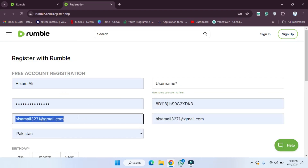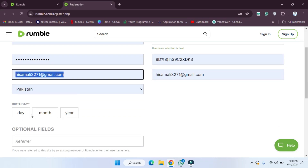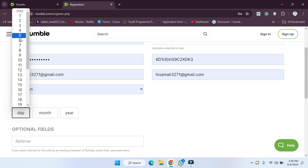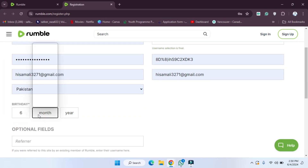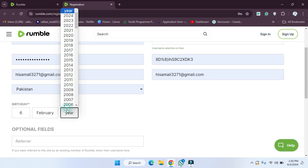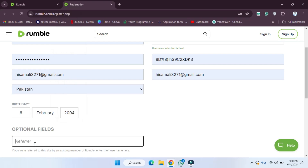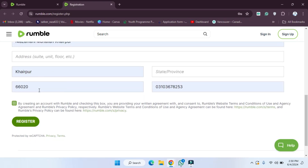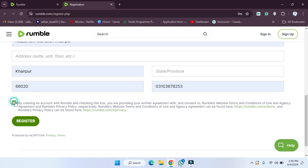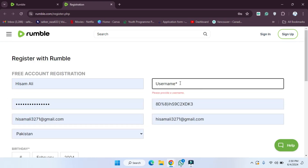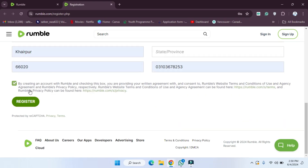We have to provide these details — for example, I am going to provide the details here. Now we have to provide the password here. Then we have to provide some information like the date, month, and all those things. After that, if you have a referral code you have to provide that, and then simply you have to select and register.